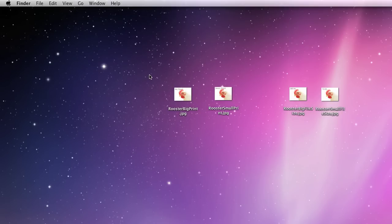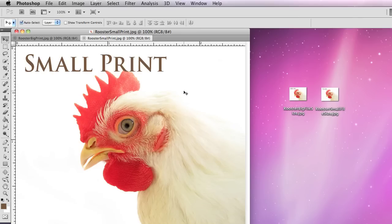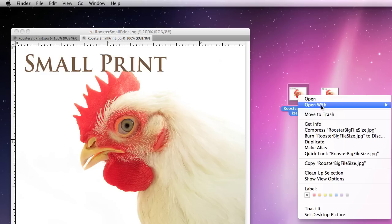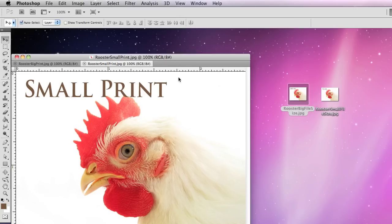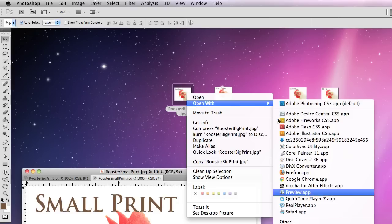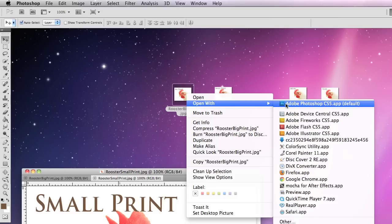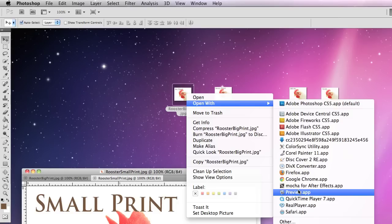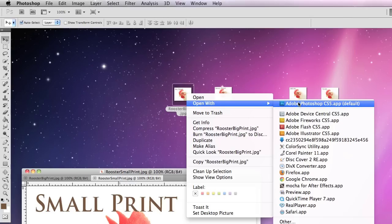I'm going to click on the desktop and draw a box around both of these and double click and open them both up in Photoshop. My default is set so JPEGs will open up in Photoshop automatically. You can right-click and see Open With — normally the default on Mac is the Preview app, but I changed that so it opens up automatically in Photoshop.